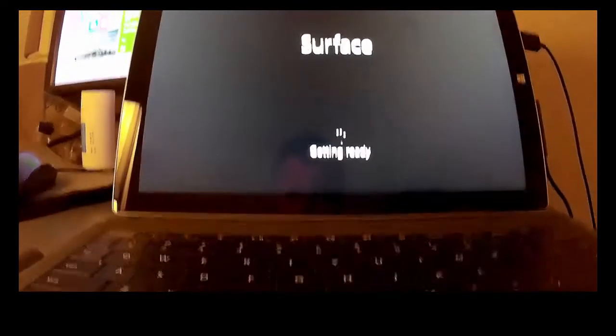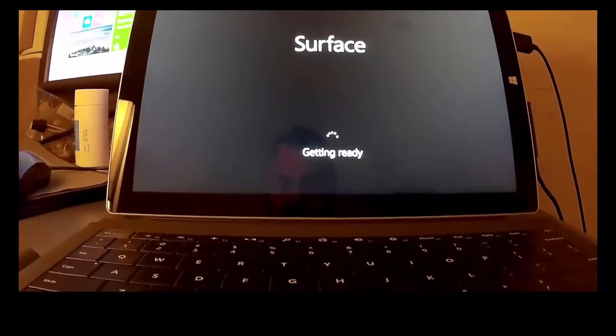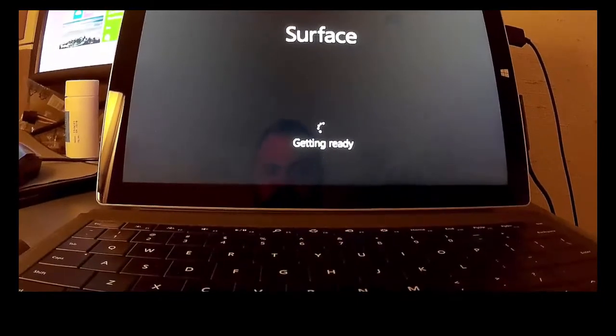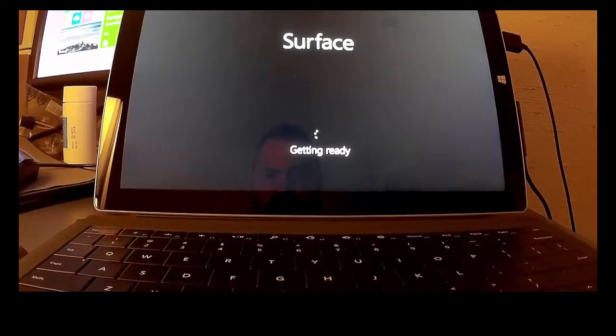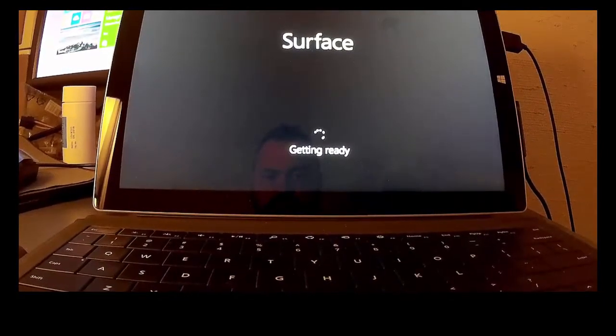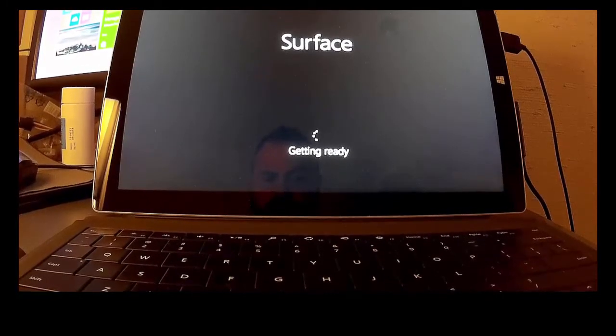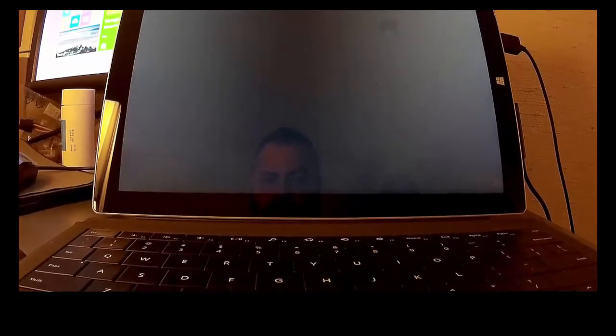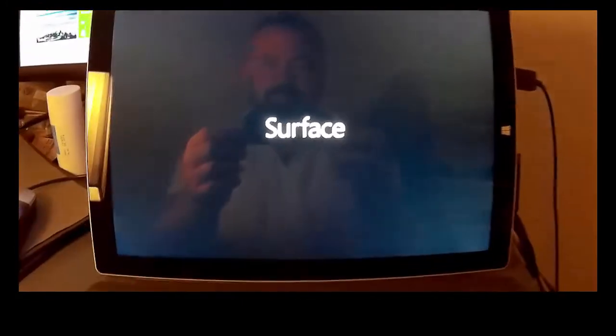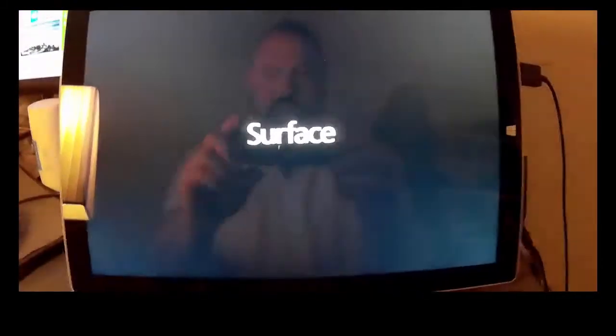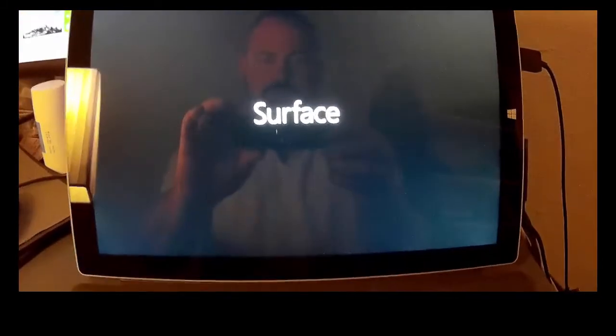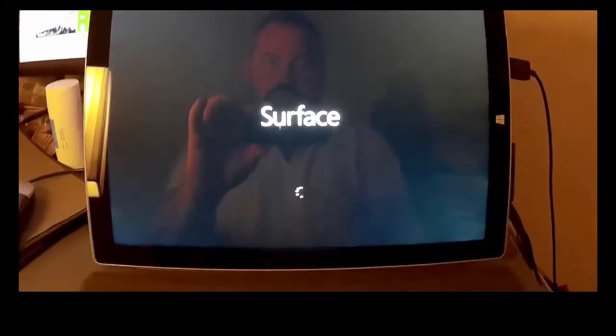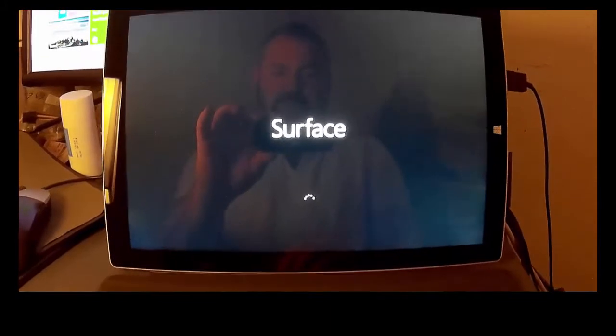That's time for you to get your Surface Pro 3 pen ready. Still getting ready. There's the reboot.